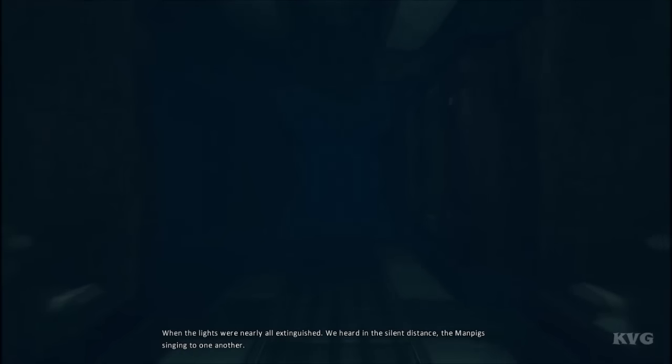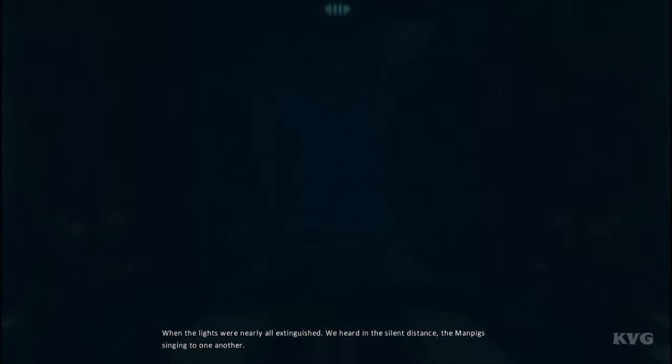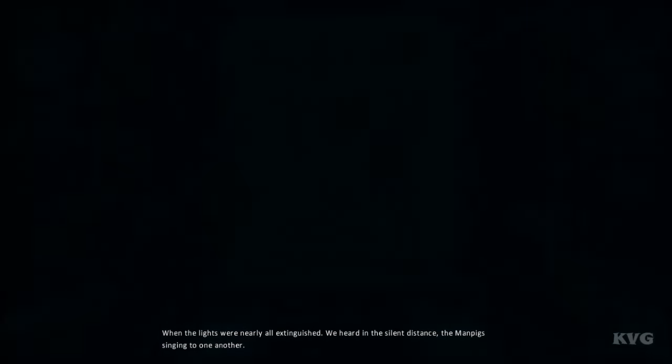...when the lights were nearly all extinguished, we heard in the silent distance the man-pig singing to one another.